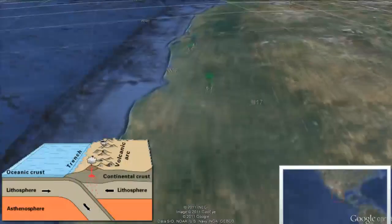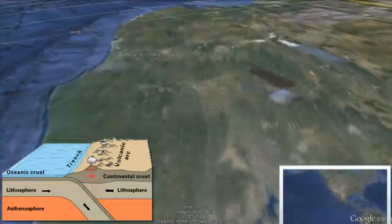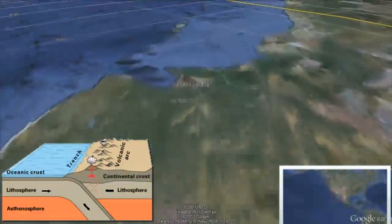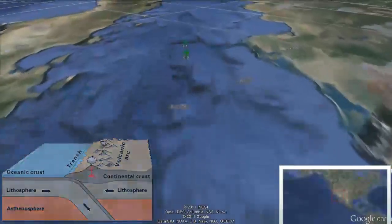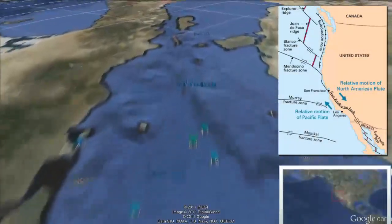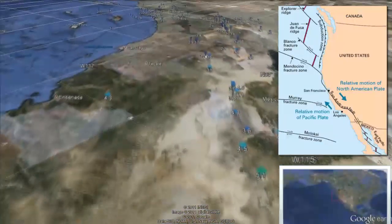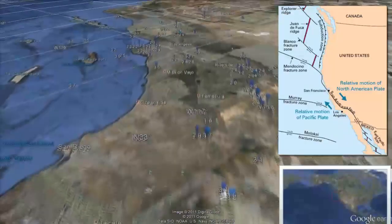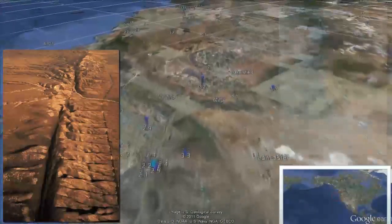As we travel up the western coast of Mexico, the Cocos Plate is subducting below the North American Plate in a fashion similar to what was previously shown along the western edge of South America. The Gulf of California marks a transition in which the huge Pacific Plate is sliding laterally in a northwesterly direction against the North American Plate, which is moving to the southeast. This is called a transform boundary — locally, it's called the San Andreas Fault.